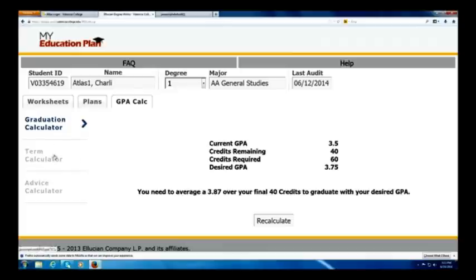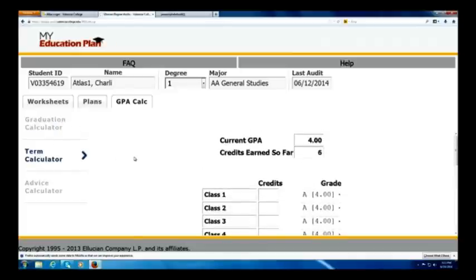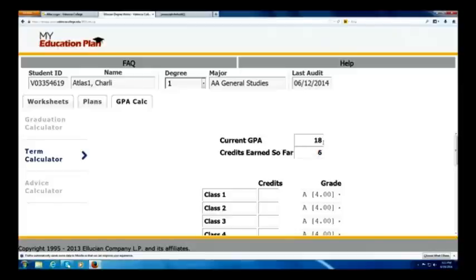Now we're going to move down to the Term Calculator. This would be helpful if Charlie wants to find out maybe in fall if he can boost his GPA — for example, if he needs to raise his GPA above 2.0 to become financially compliant. This is a good option for Charlie if he's trying to calculate his GPA after the following term's grades. Let's say Charlie is currently at a 1.85 and has still earned only 20 credits.